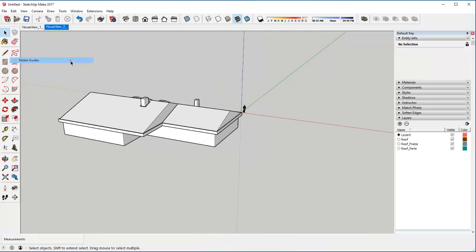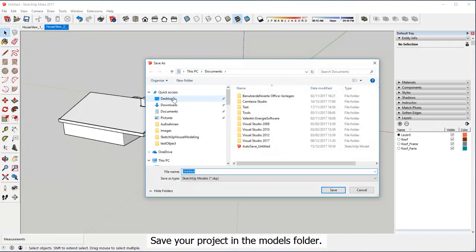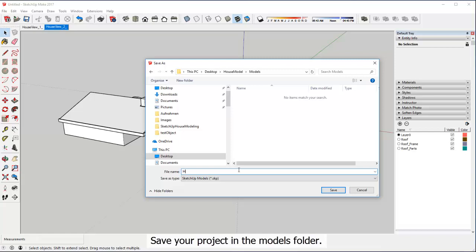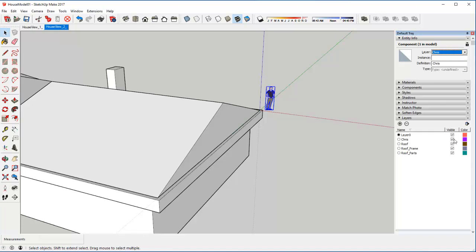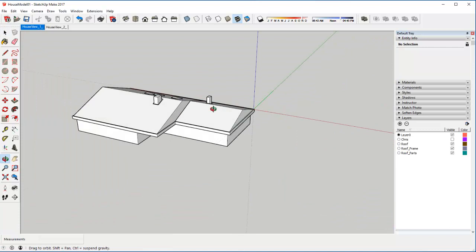Then use the push-pull tool to extrude the ground surface. Save your project in the models folder.